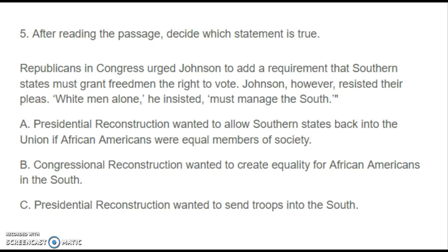Number five: After reading the passage, decide which statement is true. Republicans in Congress urged Johnson to add a requirement that Southern states must grant Freedmen the right to vote. Johnson, however, resisted their pleas — white men alone, he insisted, must manage the South. Is it A. Presidential Reconstruction wanted to allow Southern states back into the Union if African Americans were equal members of society. B. Congressional Reconstruction wanted to create equality for African Americans in the South. Or C. Presidential Reconstruction wanted to send troops into the South.